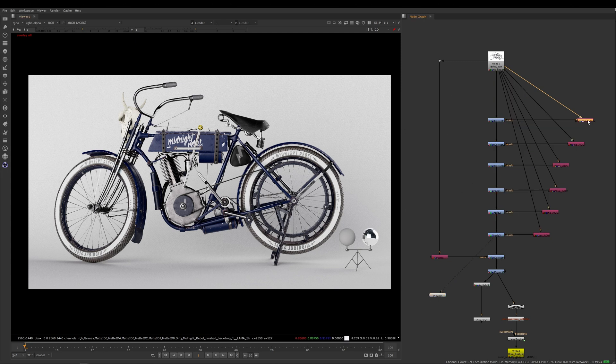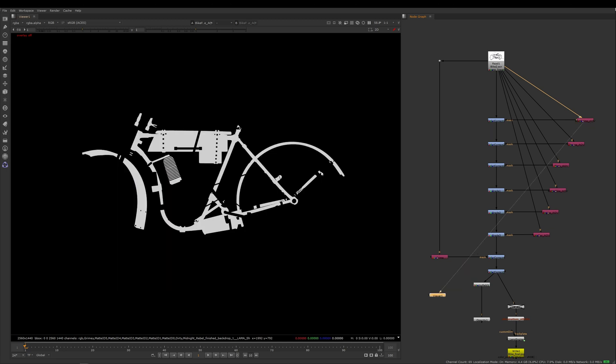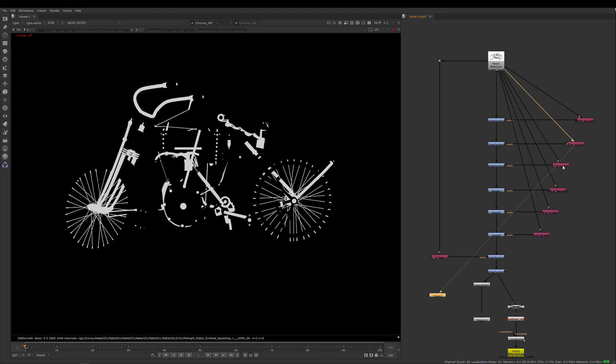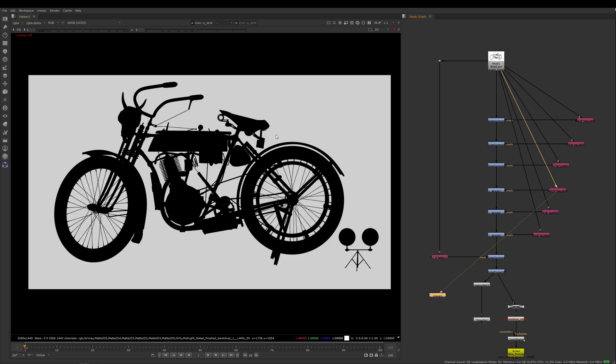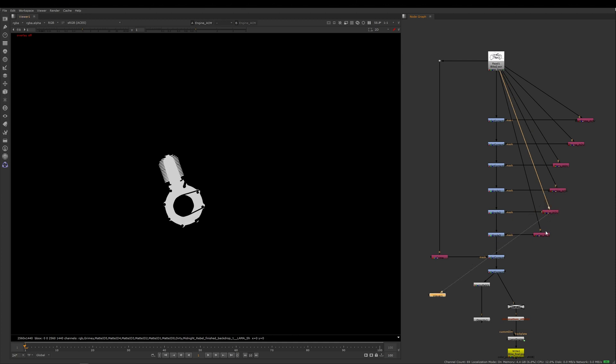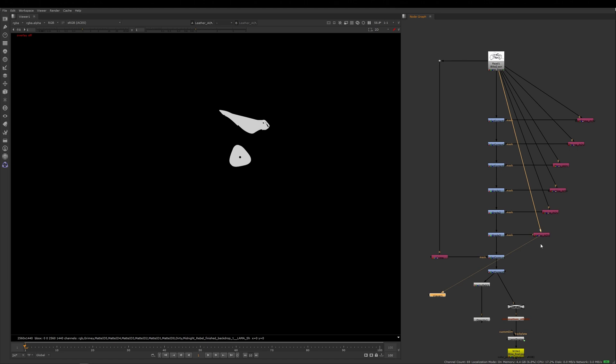So here I have a number of matte IDs for various parts of my bike. Here is the frame, then the chrome, then the tires, then where I isolate the bike frame from the background so I can do adjustments, then the engine, and then the leather on the seat and the saddlebag as well.